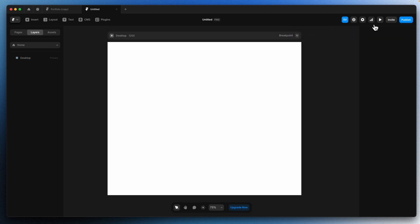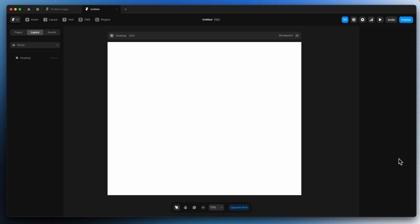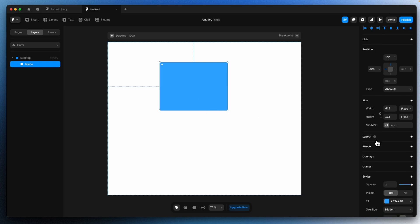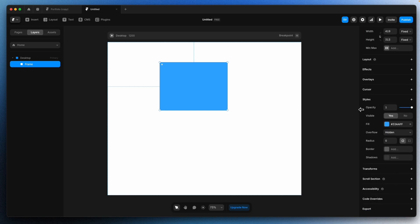Next we have the details of your project, like your name or logo, settings, and analytics when you publish your website. There is a preview option to preview your website. We also have Invite and Publish. On the right we have all the properties of the components you have used in your design. Let's say I add a frame — we get all the properties of the frame, like position, size, layout, effect, overlay, cursor, styles, transform, scroll, section, accessibility, code, export and all those things.